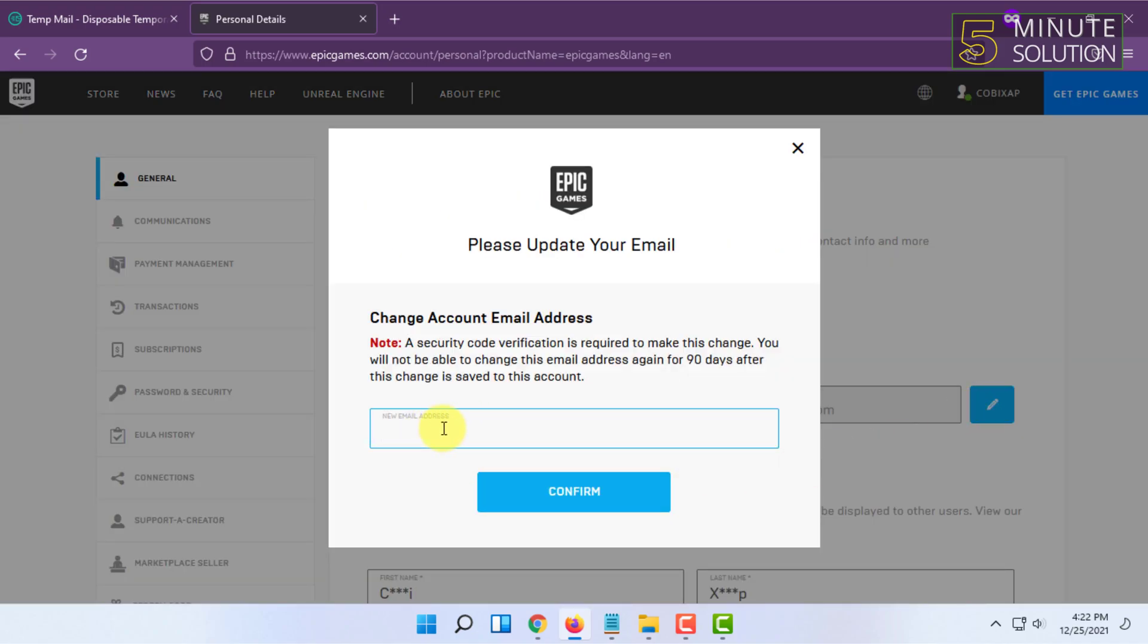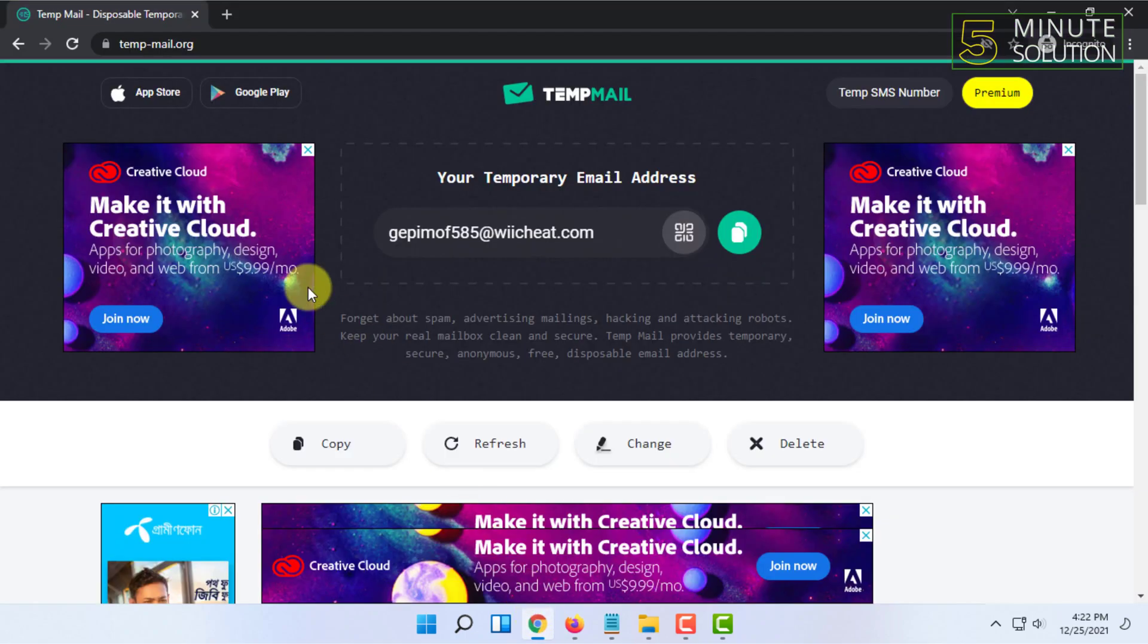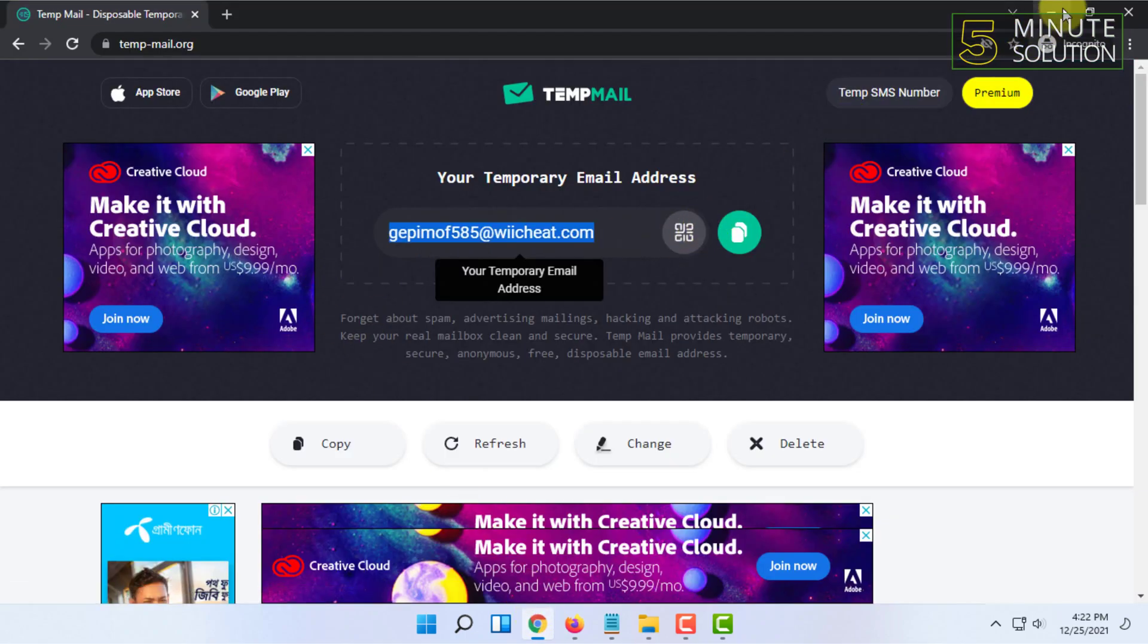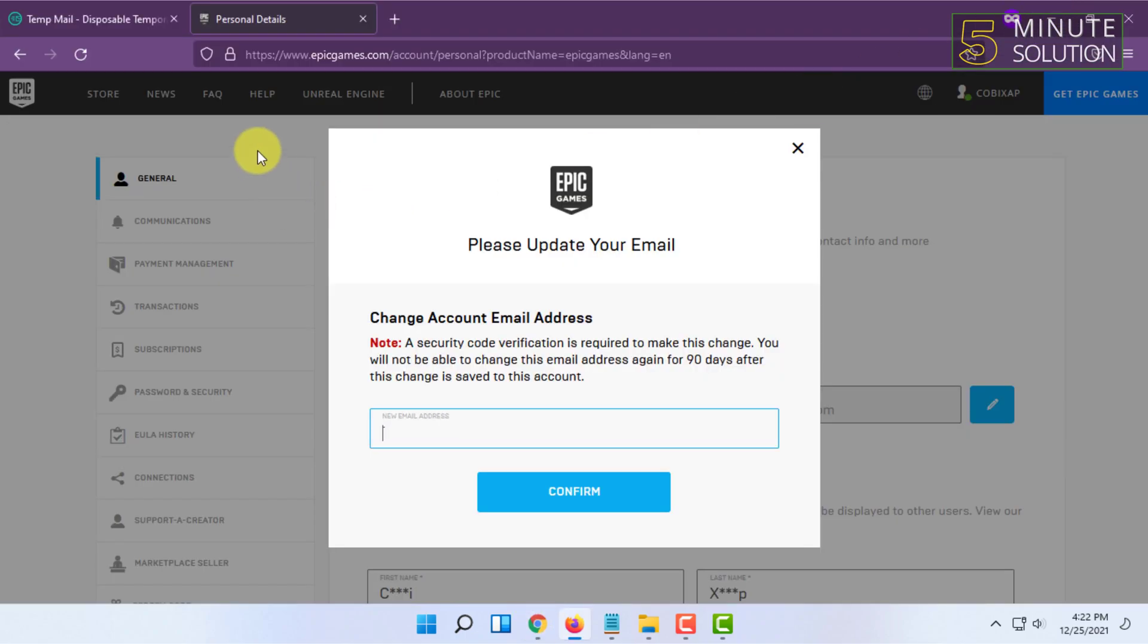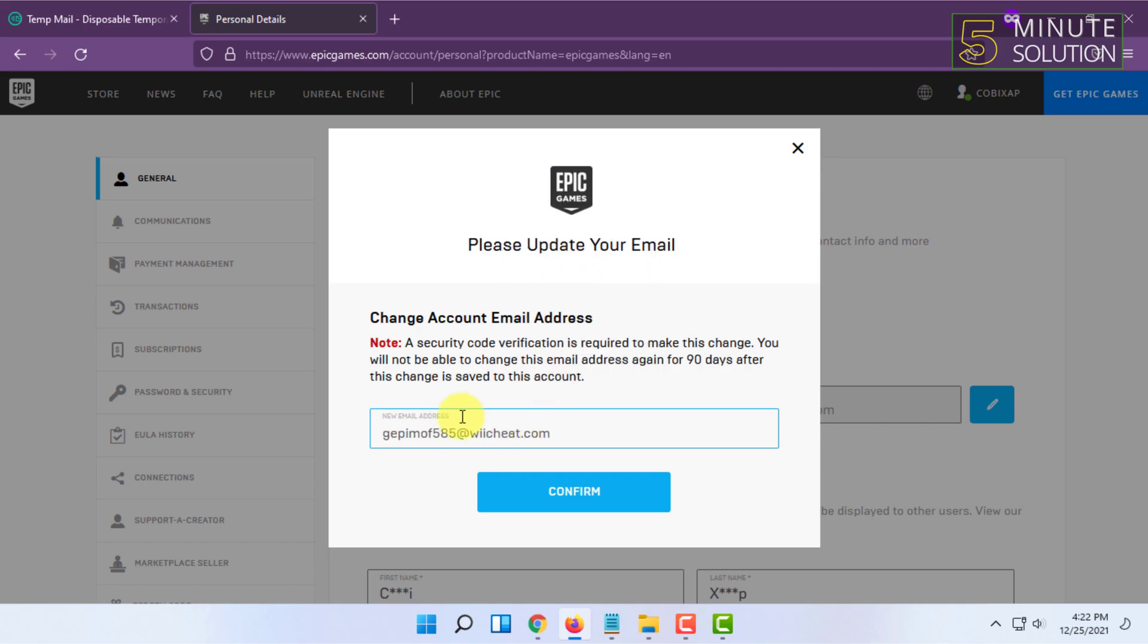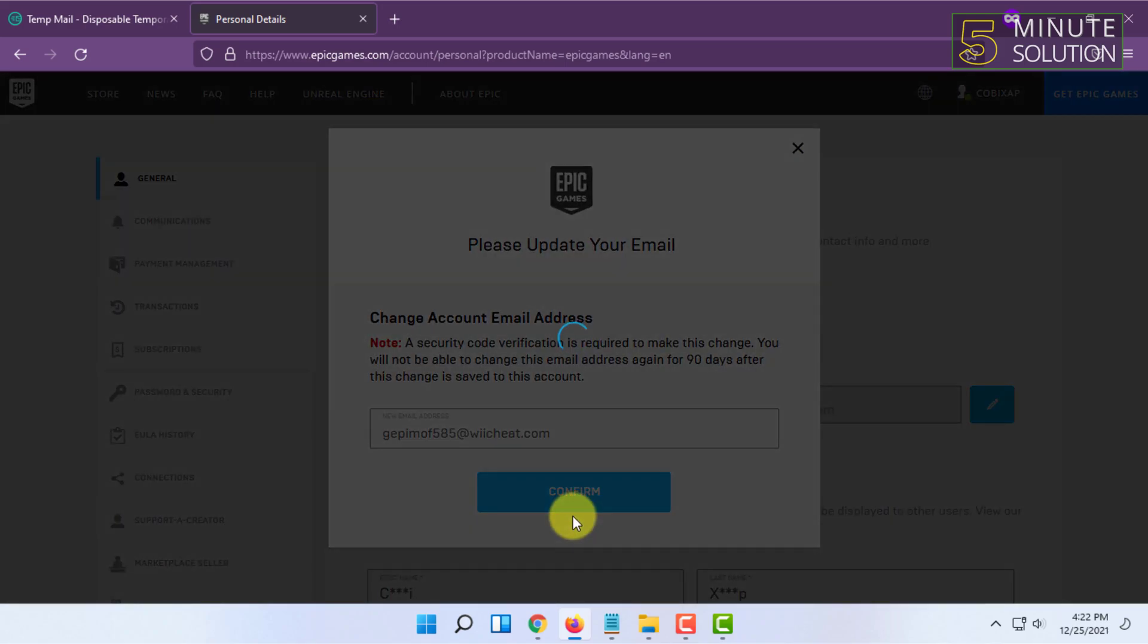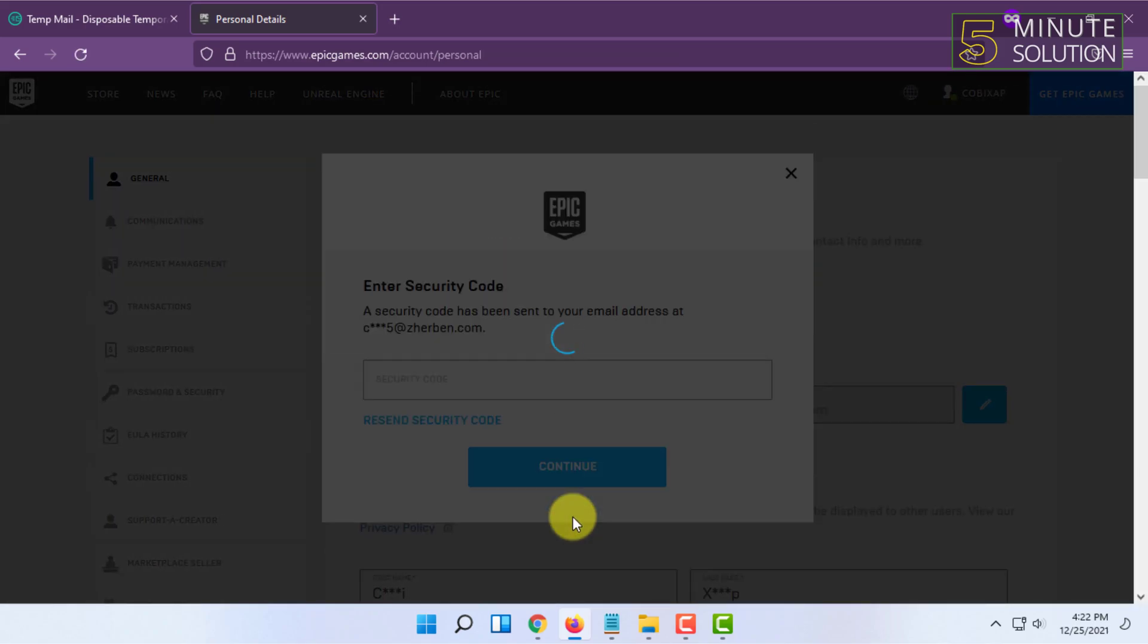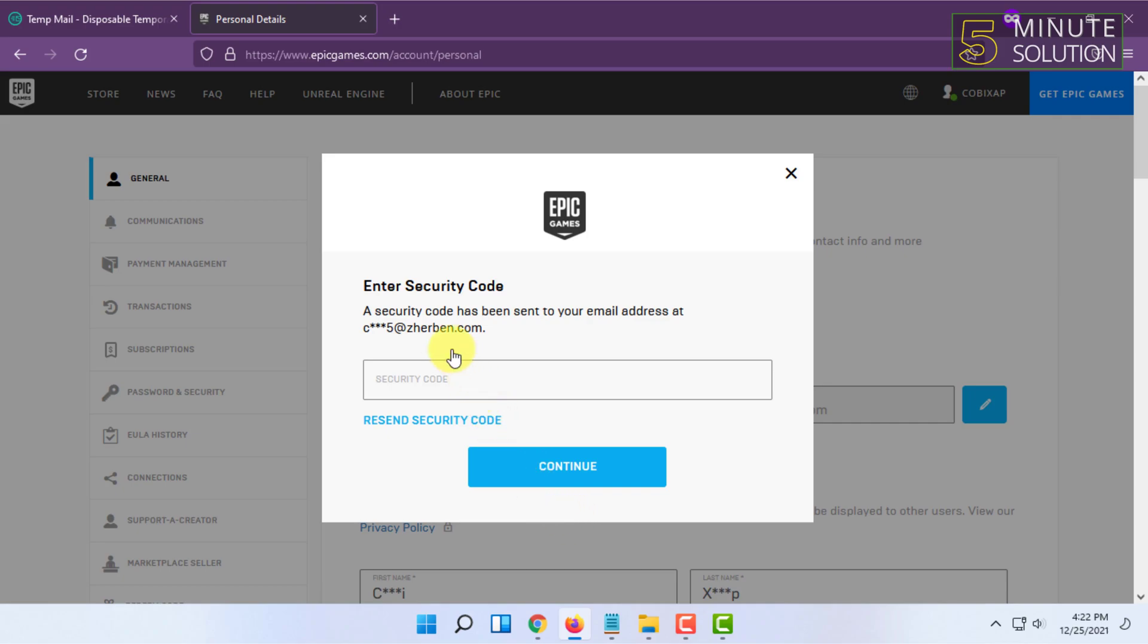I'm using tempmail.org to show you this. You have to paste the email and click on Confirm. It will send you a security code to your current email address.